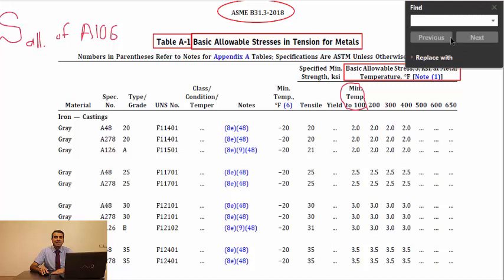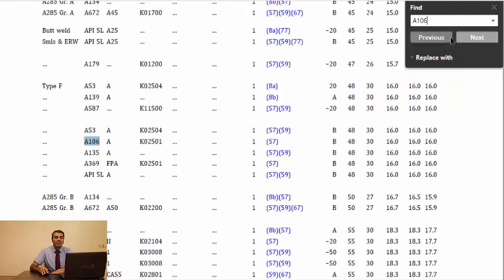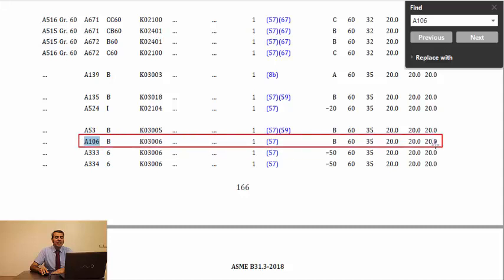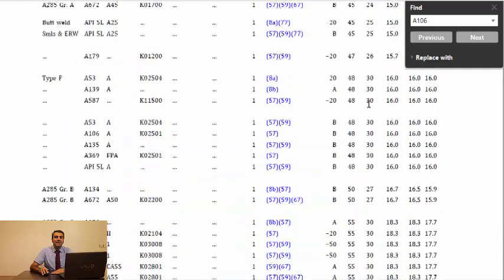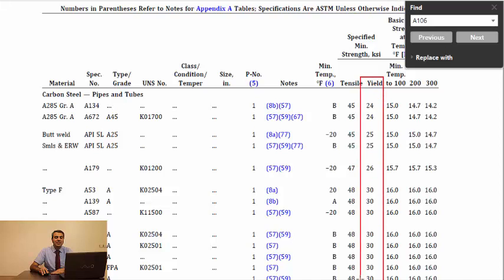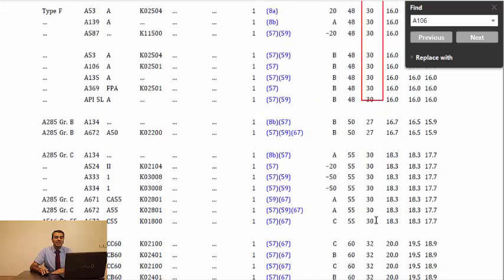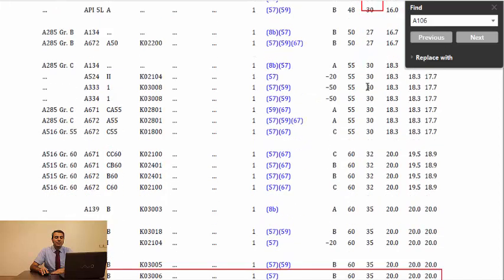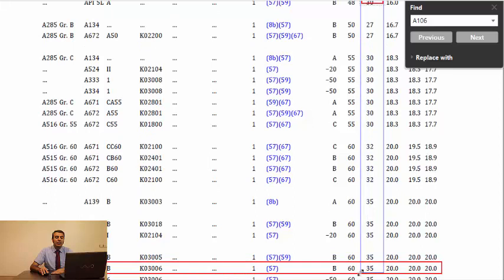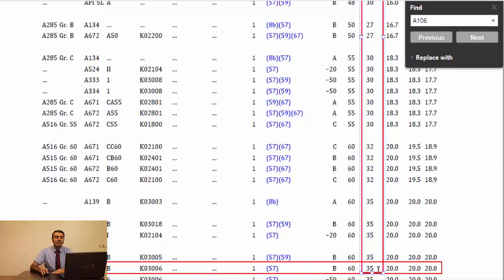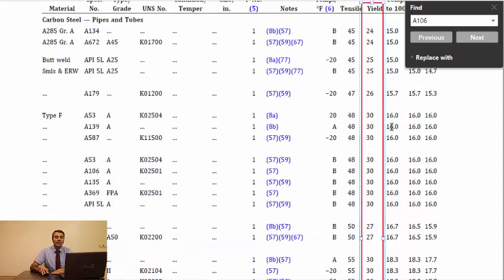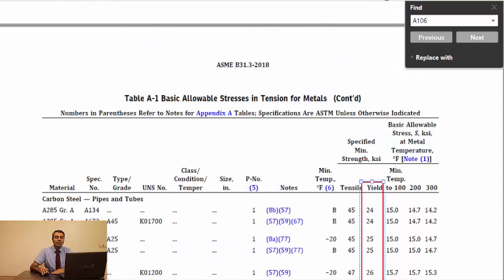At the first step, we should search A106 in table A-1 and then find grade B. There are columns ahead of it and one of them indicates minimum yield strength. You can find minimum yield strength is equal to 35 KSI or 35,000 pounds per square inch. In next columns, you can find allowable stress per temperature.